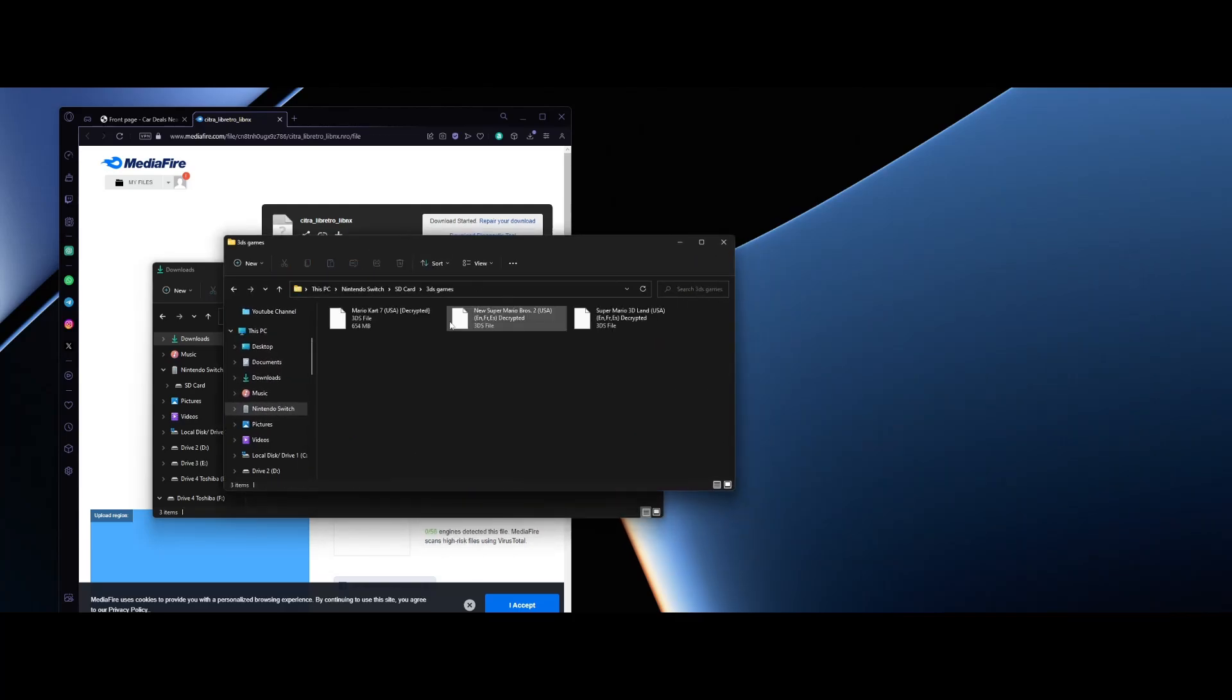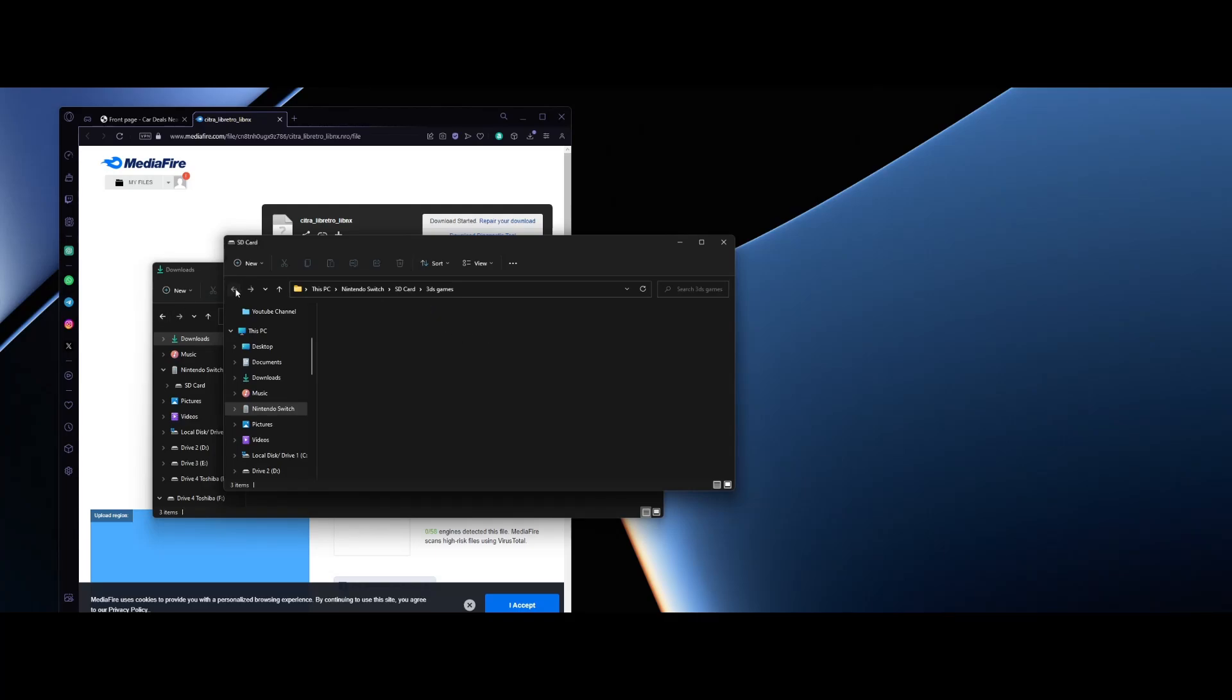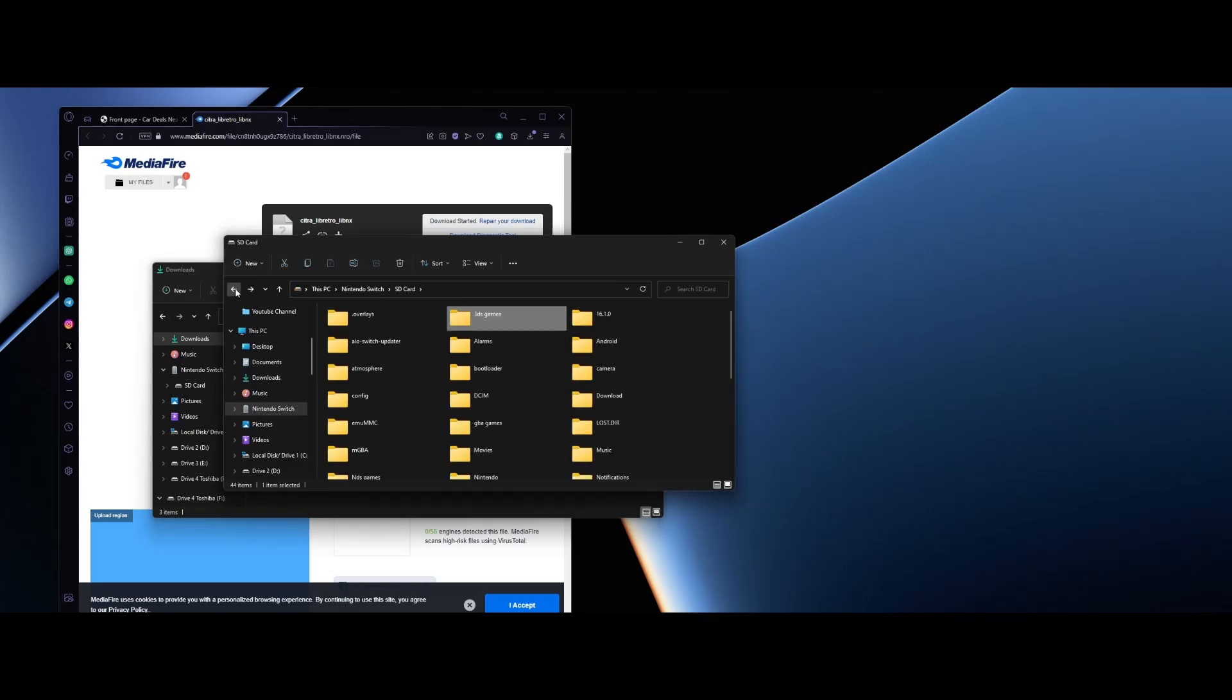First what you want to do is make a folder for your 3DS games right here. So you see it says 3DS folder and I can't show you where to get these games, but you know there's some ways to find them.